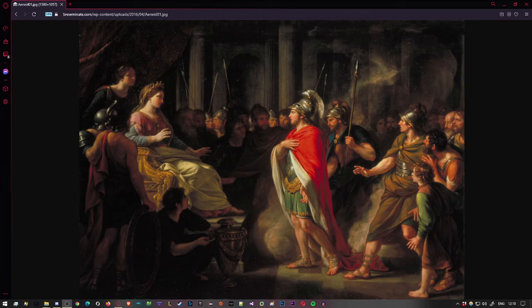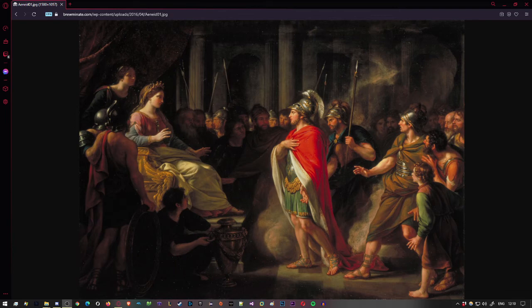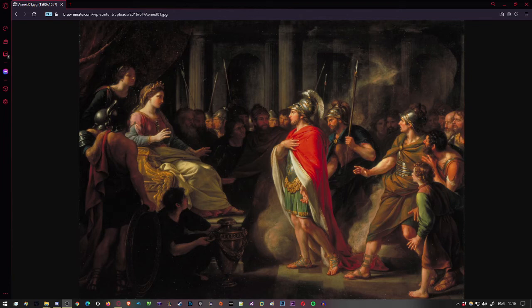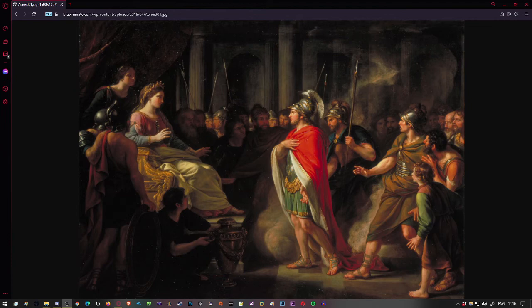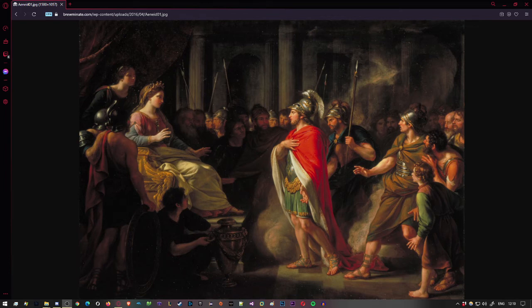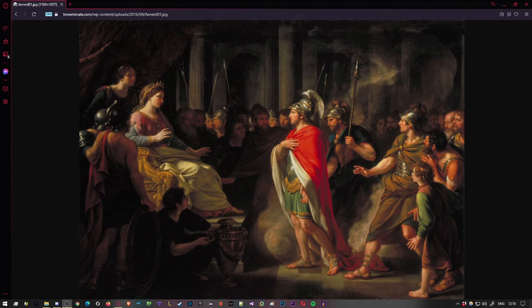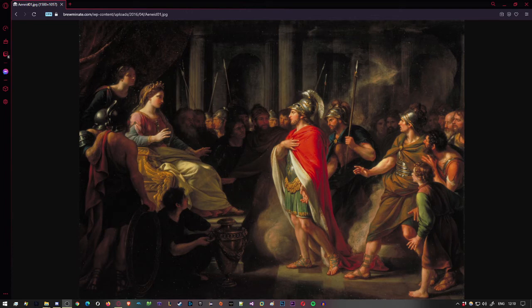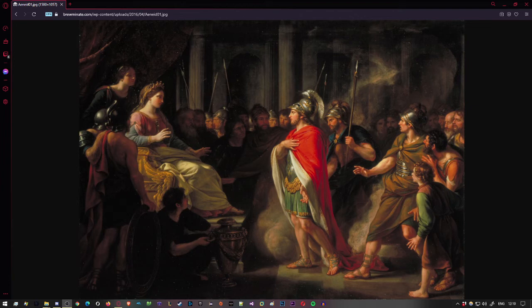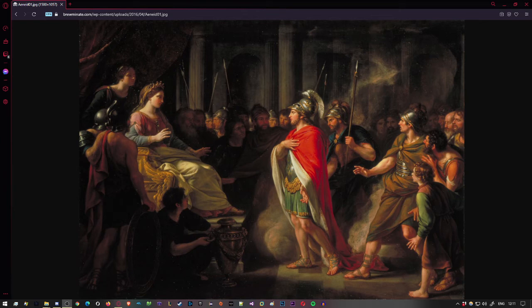But Aeneas, duty bound, his mind restless with worries all that night, reaches a firm resolve as the fresh day broke. Out he goes to explore the strange terrain. What coast had the storm winds brought him to? Who lives here? All he sees is wild, untilled. What men or what creatures? Then report the news to all his comrades. So concealing his ships in the sheltered woody narrows overarched by rocks and screened around by trees and trembling shade, Aeneas moves out with only Achates at his side, two steel-tipped javelins balanced in his grip. Suddenly, in the heart of the woods, his mother crossed his path.